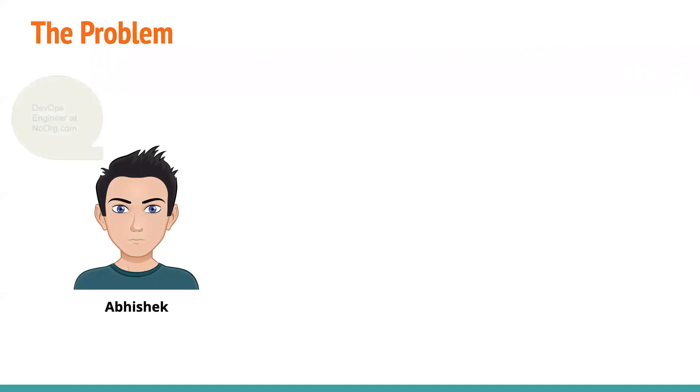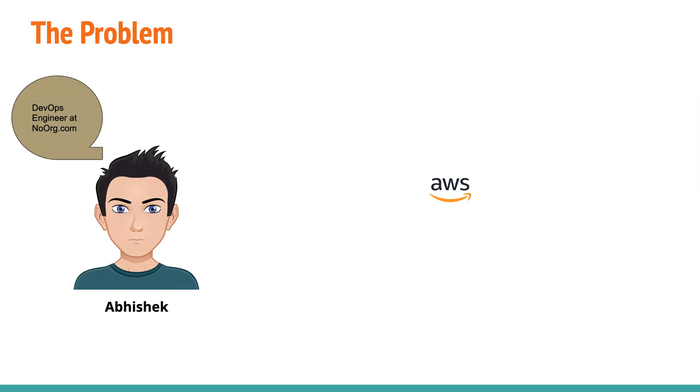that we are building today will address the issues with the existing tools. So the problem that we have today is, let's say there is a person, let's call him Abhishek. And so Abhishek is a DevOps engineer at noarg.com. And he is working in a team which actually manages multi-cloud.